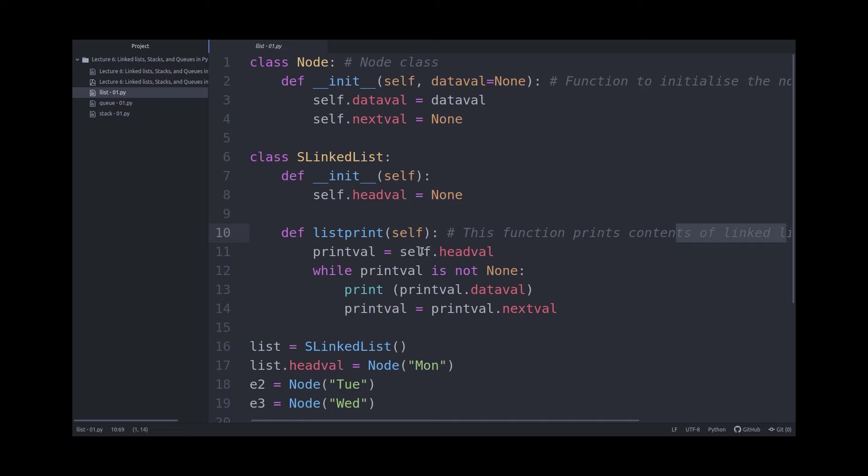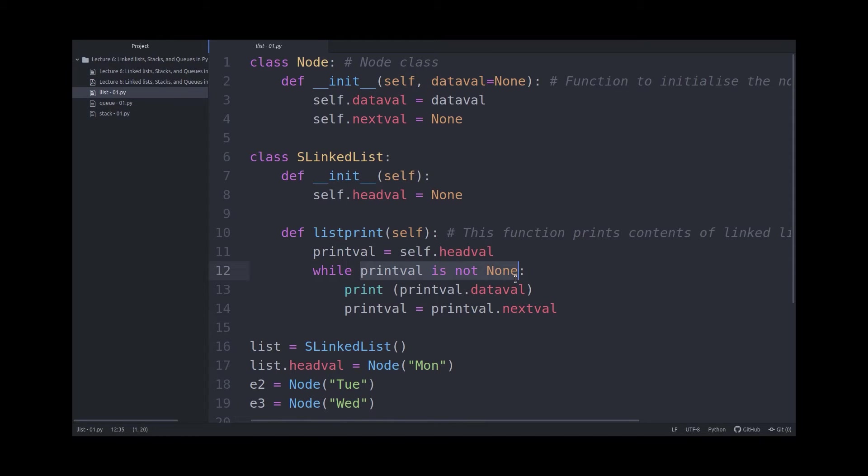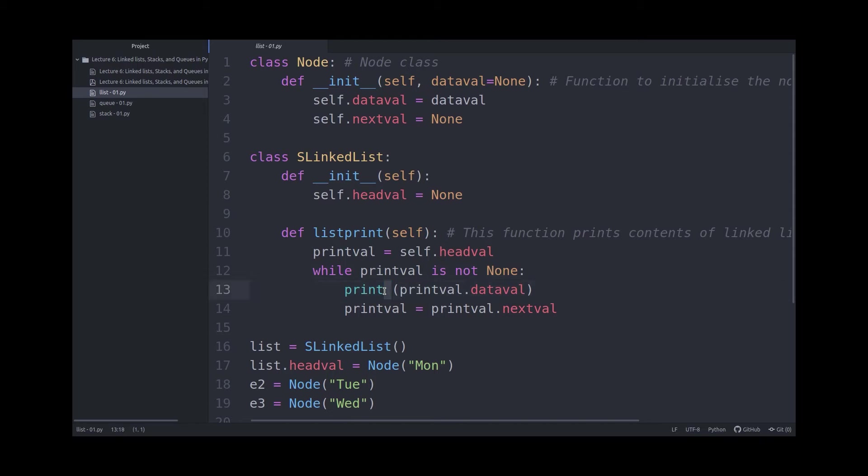So how it does that, is that it creates initially a variable called printval, and it gives it the value which is stored in the headval. And while printval is not NULL, so while there is a next node in the list, you will print printval.dataval.